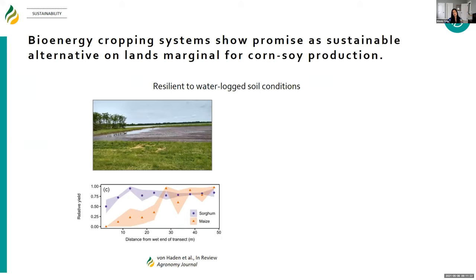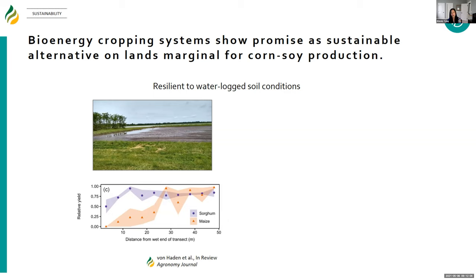Bioenergy cropping systems show promise as a sustainable alternative on lands that are marginal for corn-soy production. Because the world is facing a growing human population, we can't take land out of food production, but there are lands that are less productive or less consistently productive for corn-soy production. There are different biophysical reasons for lands to be marginal — for example, soil conditions, topography, or soil texture can lead to waterlogged soil conditions.